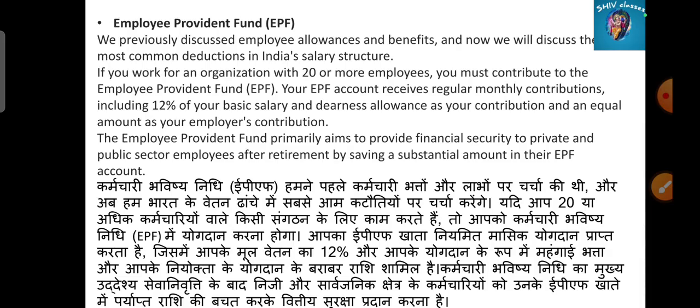If you work in an organization where you have 20 or more employees, then you will contribute to the Employee Provident Fund. You contribute 12% of your basic salary. This is the Employee Provident Fund, which is the main source of financial security for private and public sector employees, which you receive after retirement.